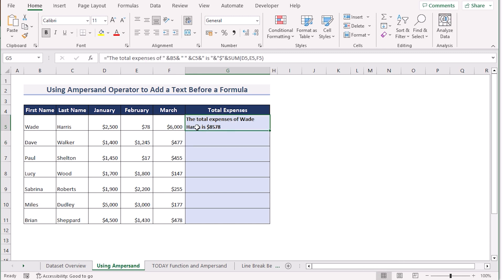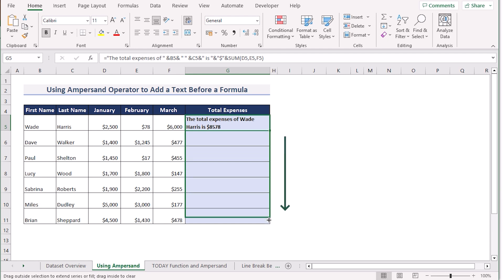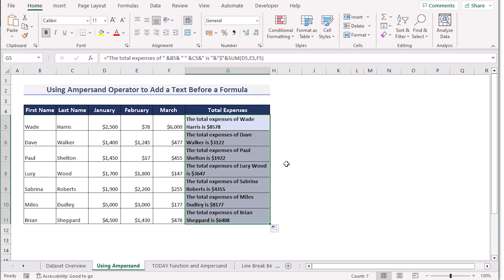Let's analyze the result. The total expenses is 8578, but before that we have added 'Total expenses of Wade Harris' — Wade being the first name and Harris the last name. So we have a perfect result. Now copy down the formula to use it for every cell. That's how we can easily use the ampersand operator to get the job done.